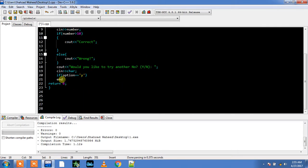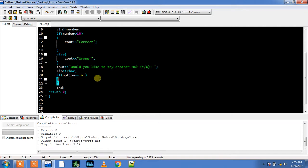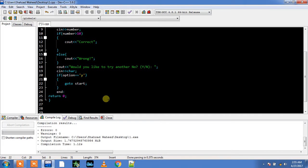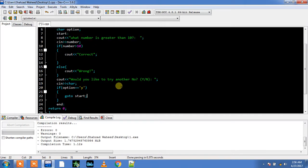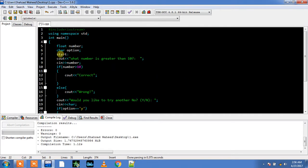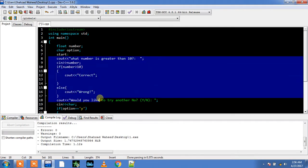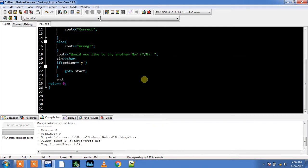So if option, if user gives an input of Y, go to, go to where? Go to start. Then my program will jump back to the start that starts from here, and my program will again start compiling from here and running from here. Else...